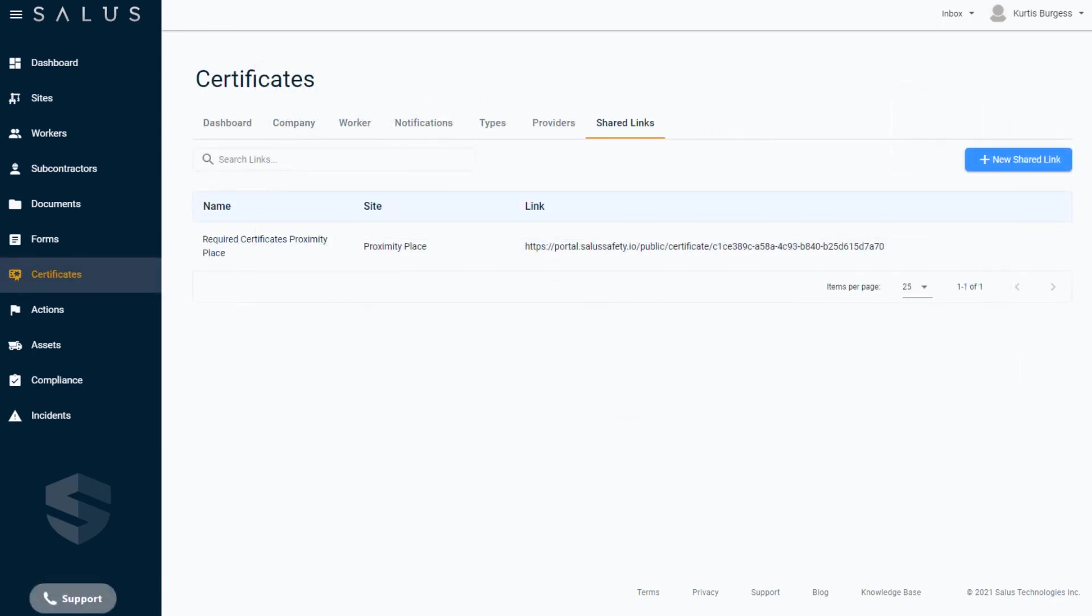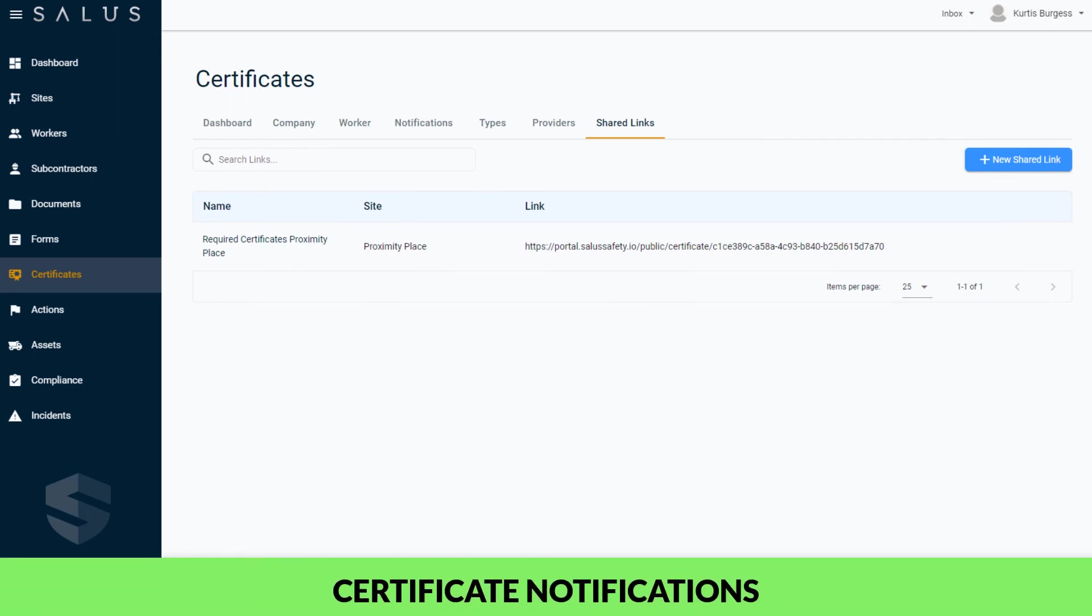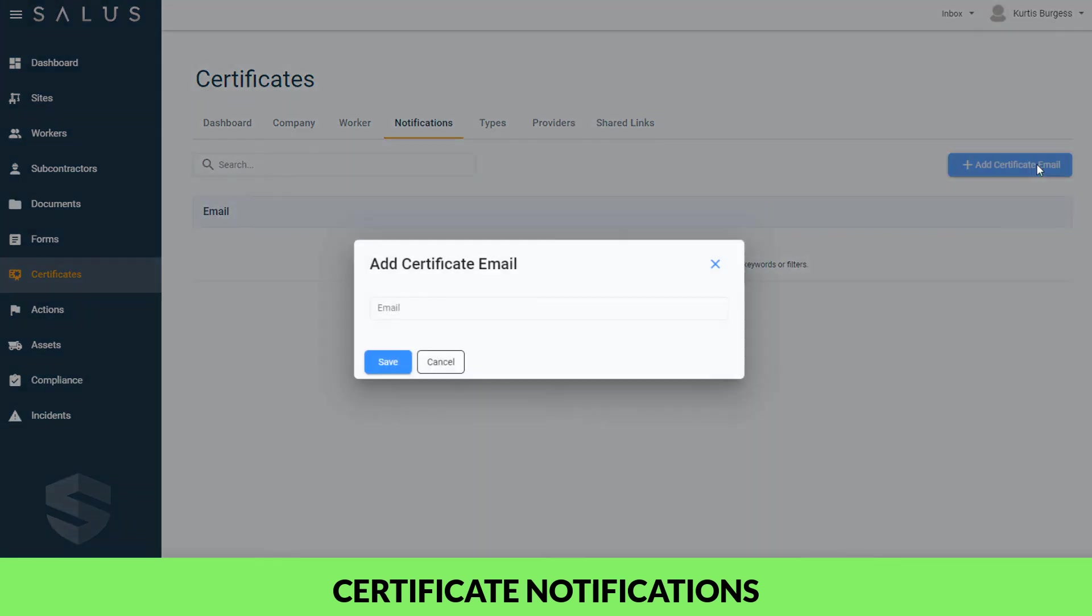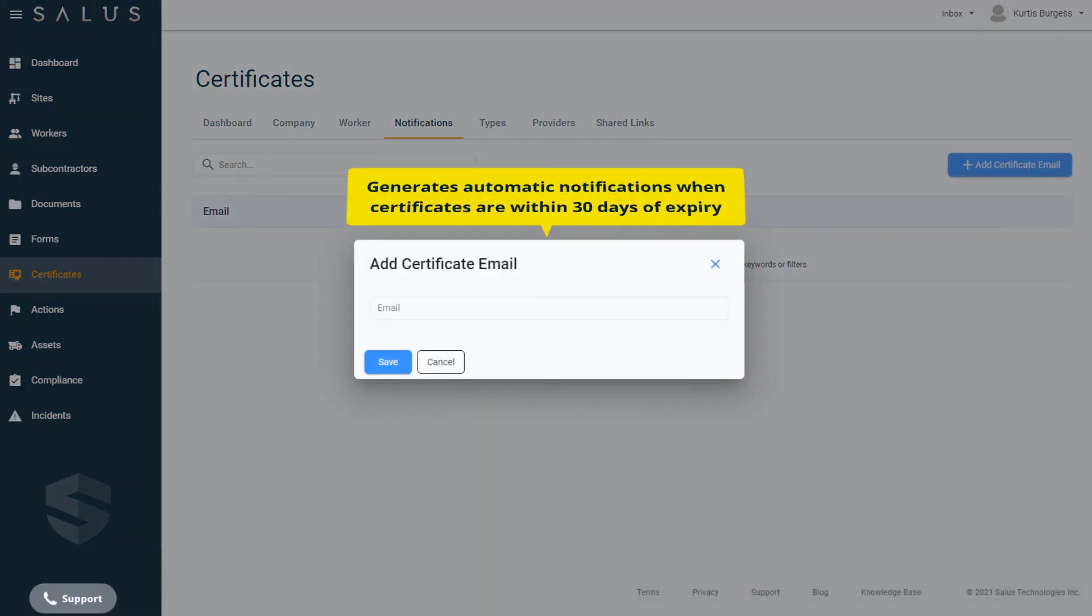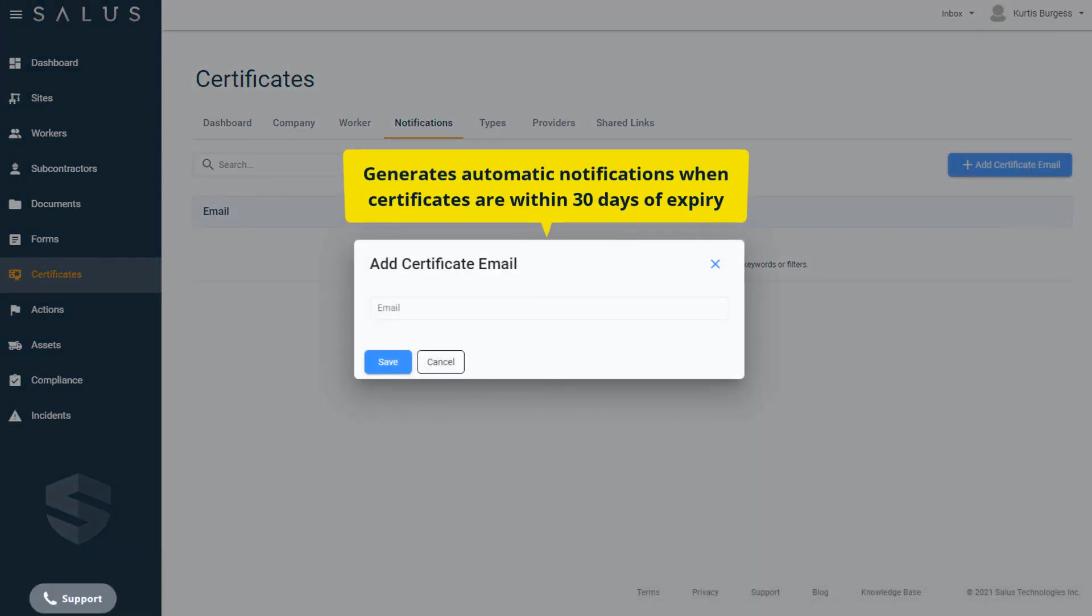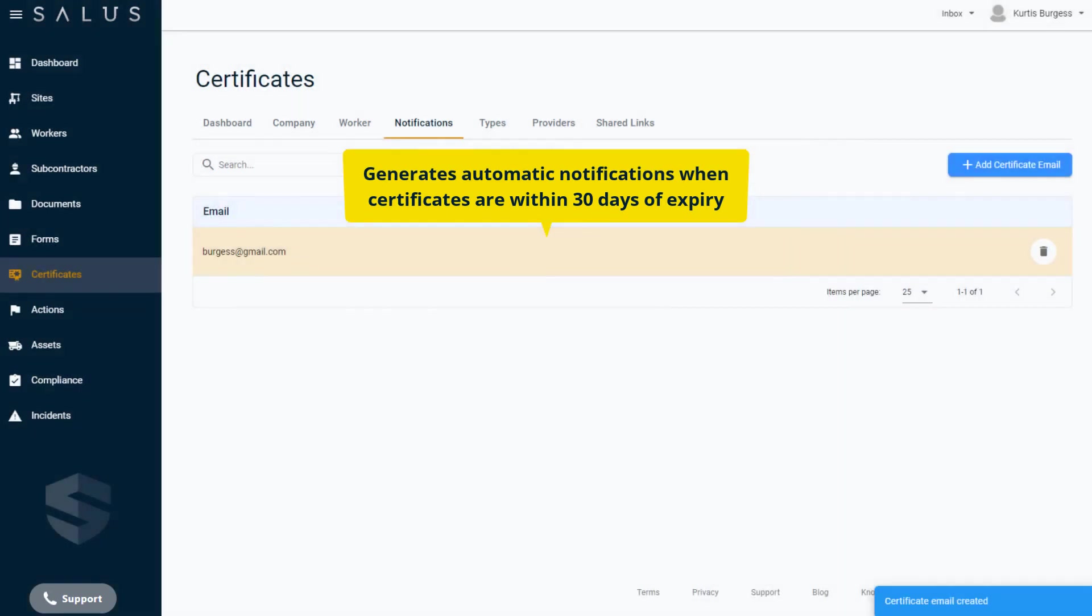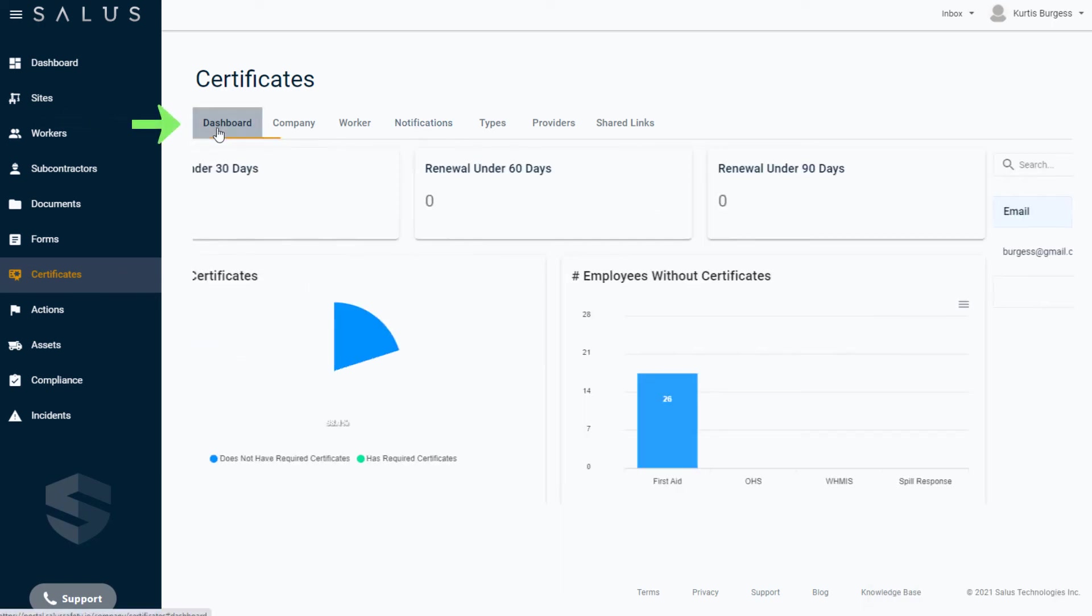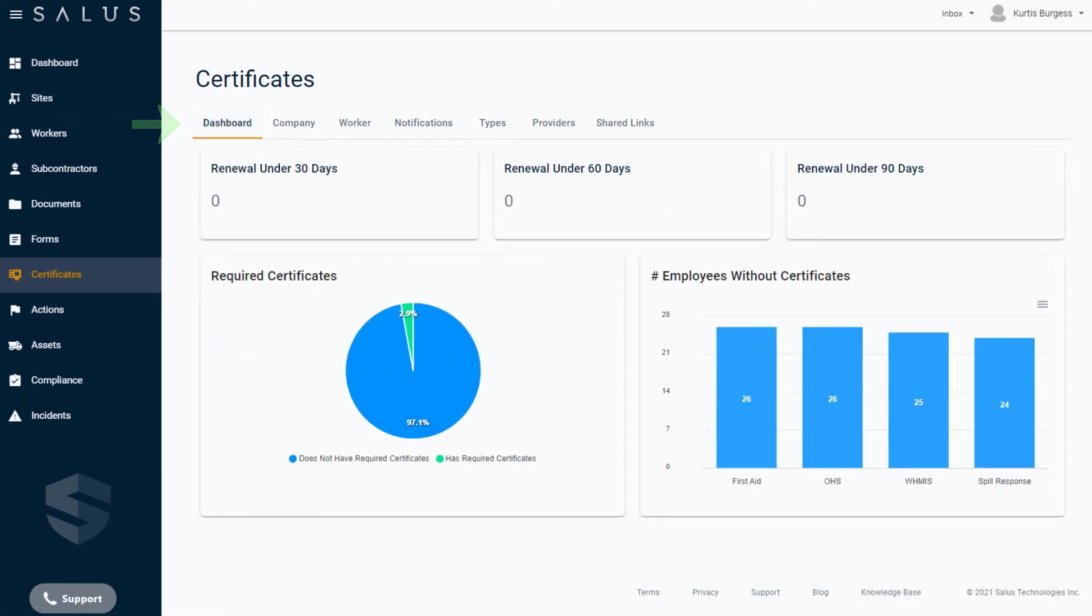Finally, with certificates, if you or anyone else in your company needs to be notified of impending certificate expiration, add emails to this list for notifications to be sent as a reminder. Go to the notifications tab and click add certificate email. Adding emails to this list generates automatic notifications that are sent to the emails identified when certificates are within 30 days of expiry. The certificate dashboard also allows you to view a snapshot of your certificate data, providing you with a sense of how you're tracking.